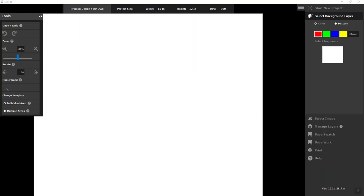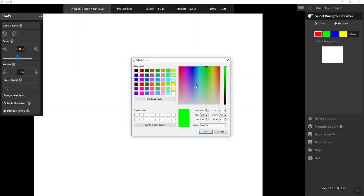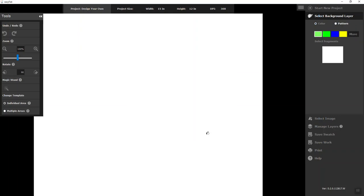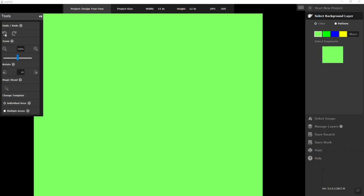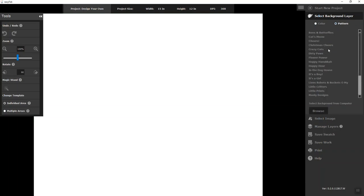To begin with, you're going to be working on a 12 by 15 work area and the first thing you're going to do is select your background layer. You can either go with a solid color, pick your color and then pour it in, or you can use one of the patterns.